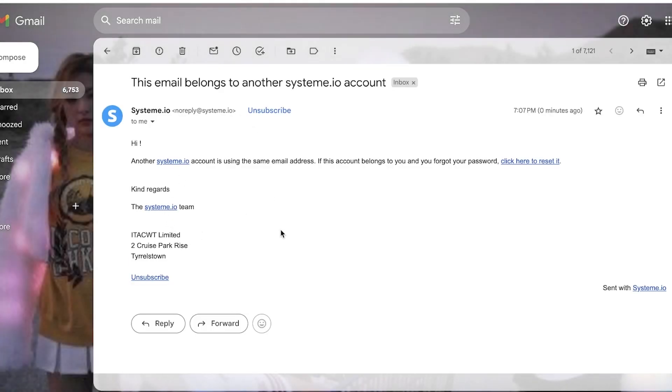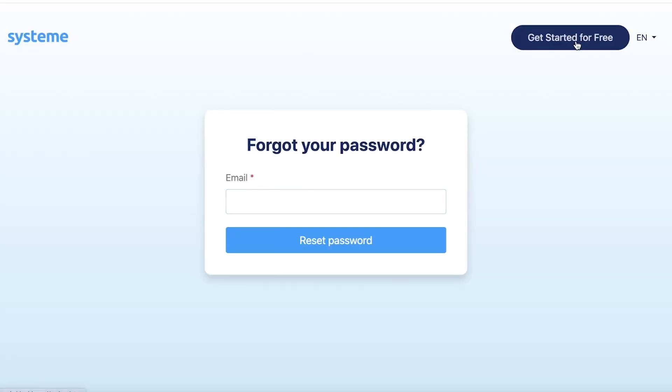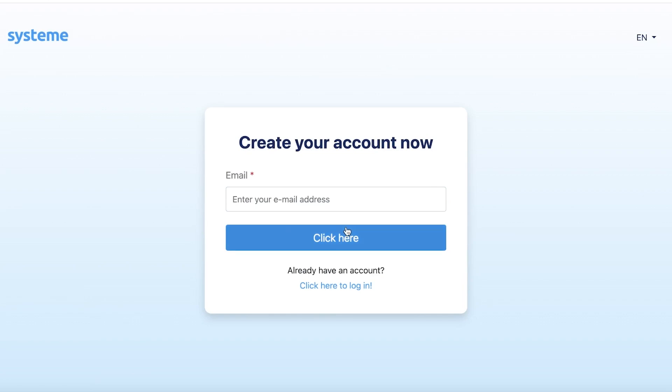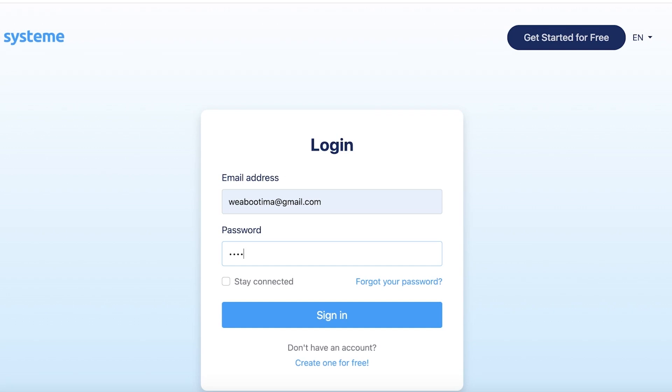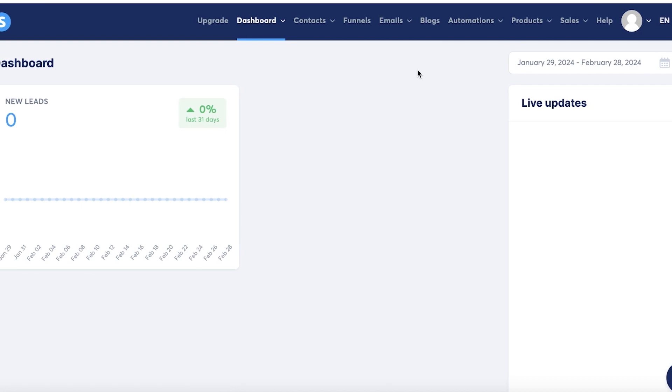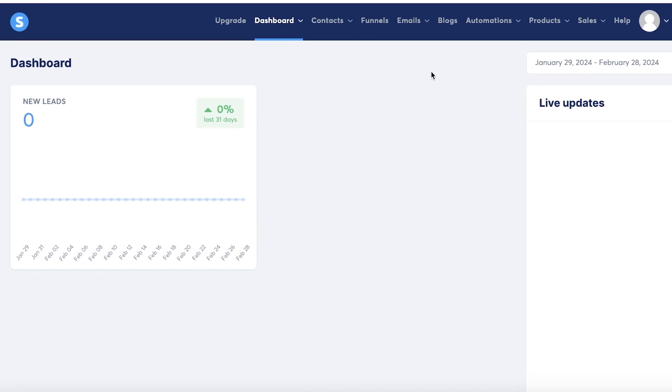So from here you're going to click over here and enter your email address and get started. So I'm just going to log into my account because I have already set my password on System.io and click on sign in.